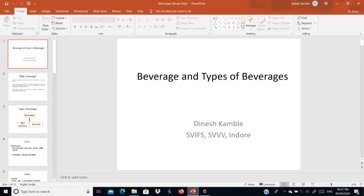Good evening. We are starting the topic on beverages and types of beverages. A beverage is any liquid material which is used for consumption purposes.